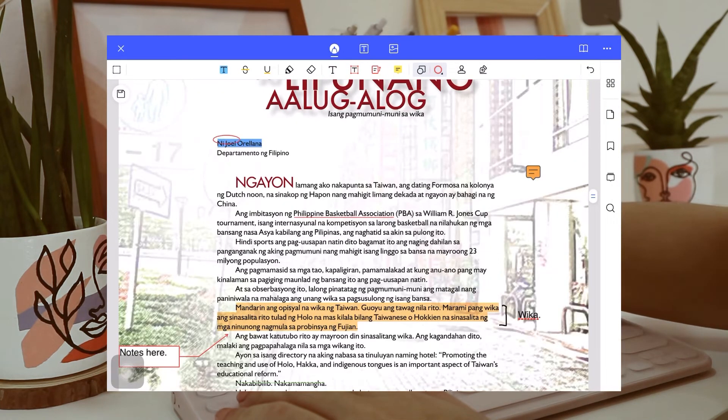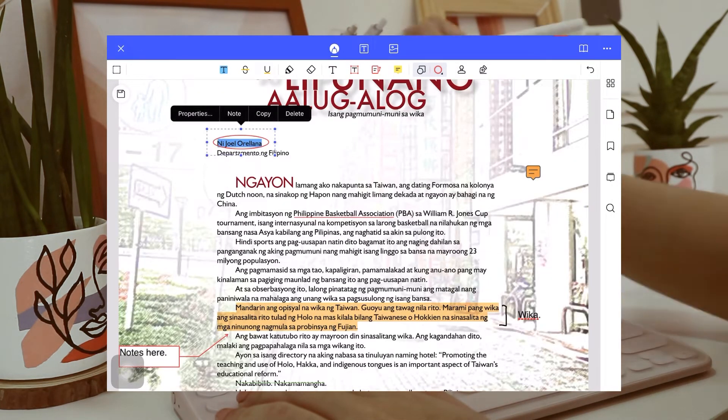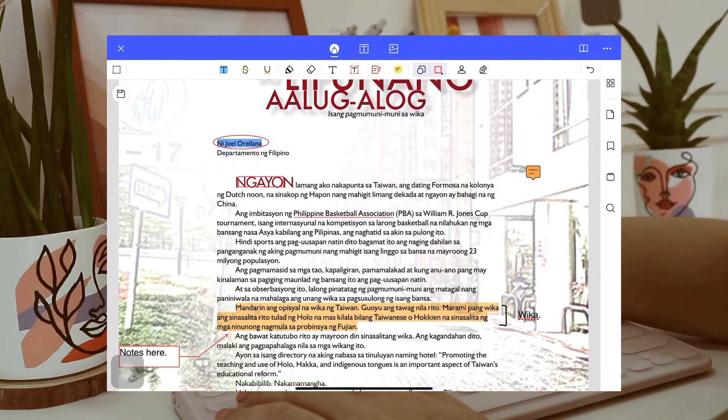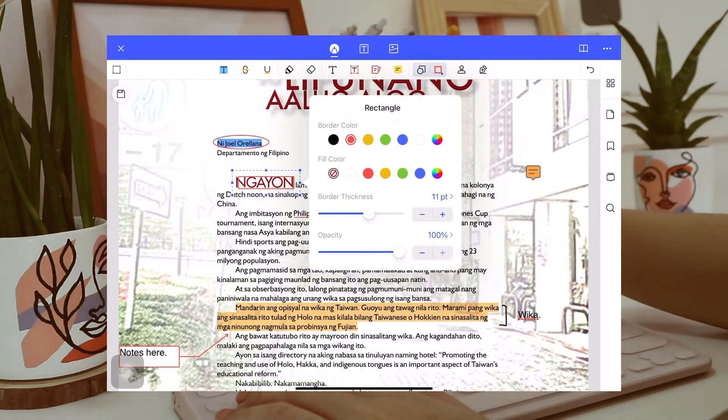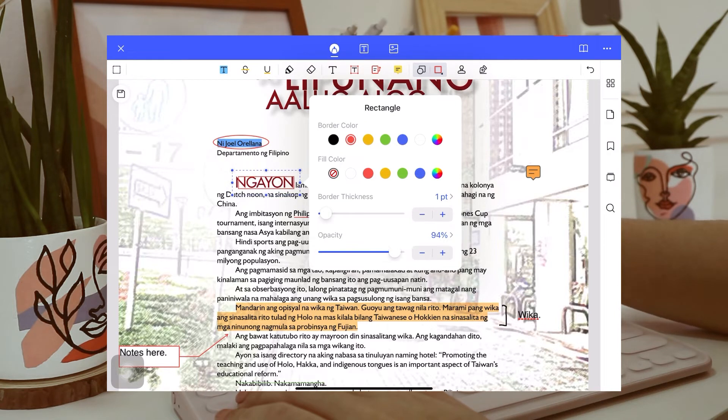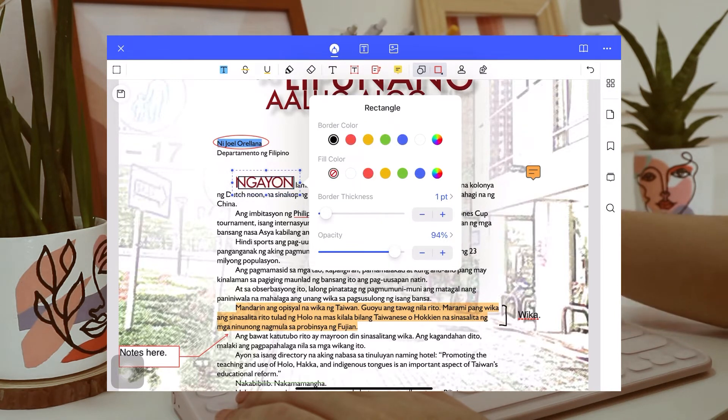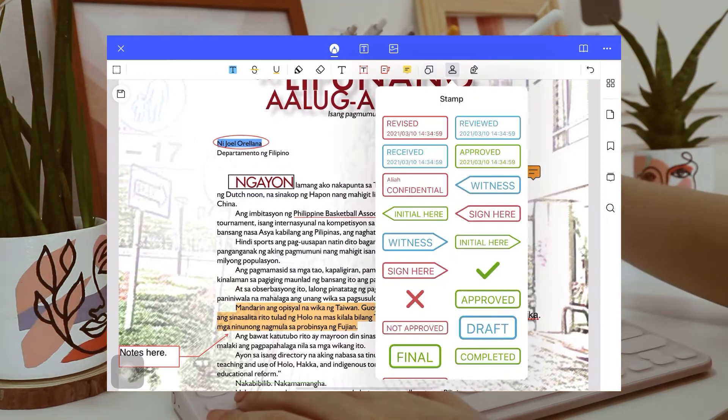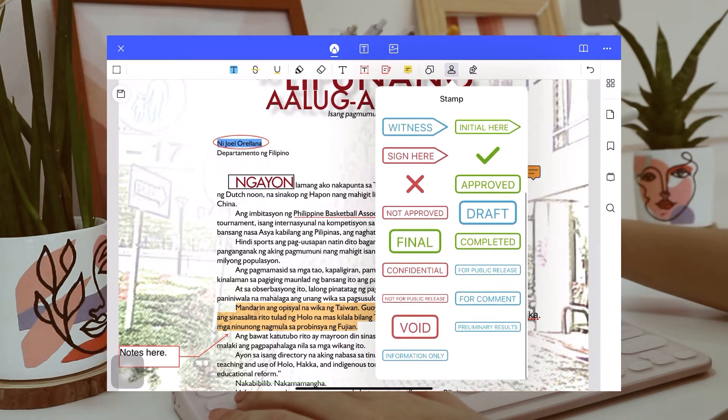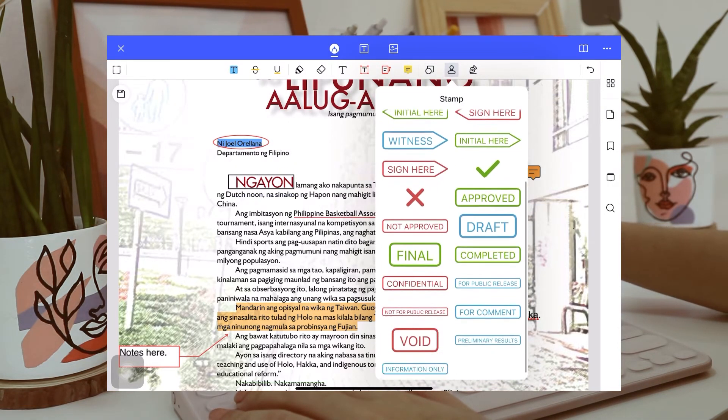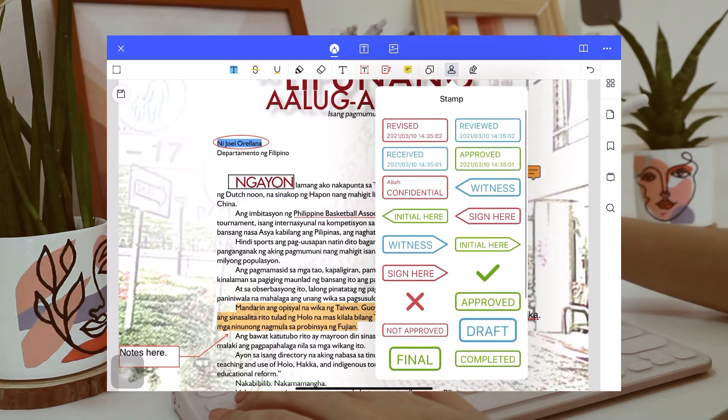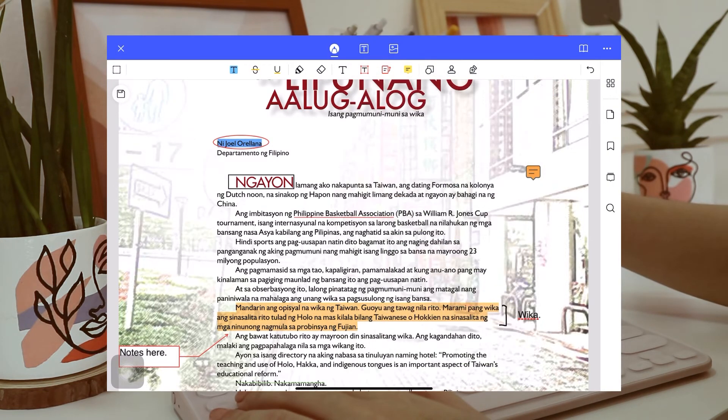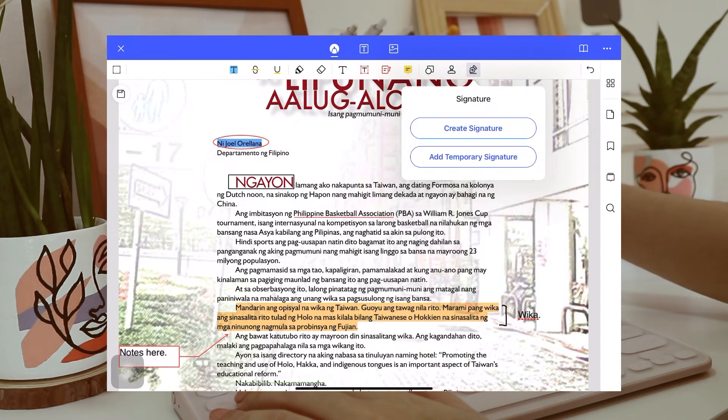You can also add shapes like circles and rectangles, and also arrows. And you can also change its property like its opacity, thickness, and color. There are also pre-made stamps here, and you can also write or put your signature.